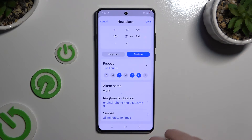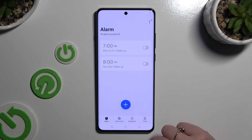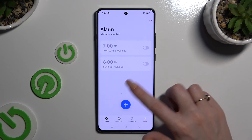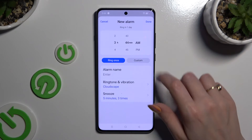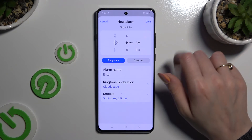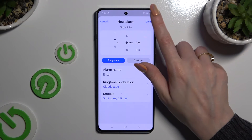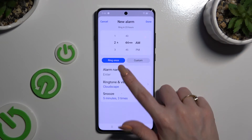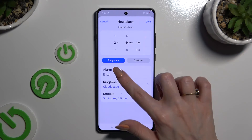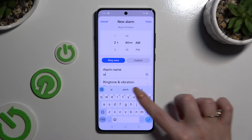This time after you go back, click on Done at the top right corner to save your new alarm.